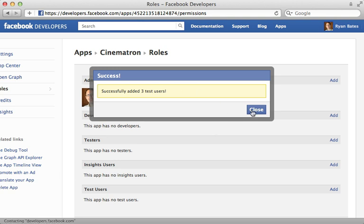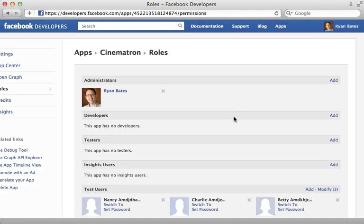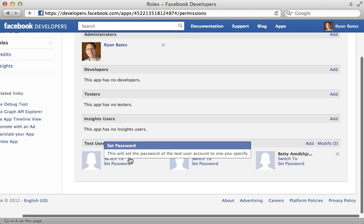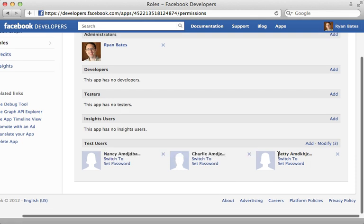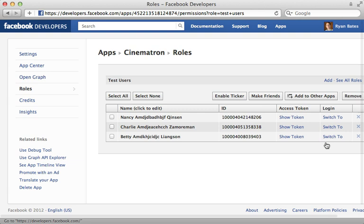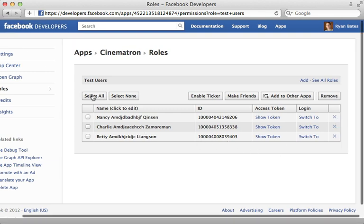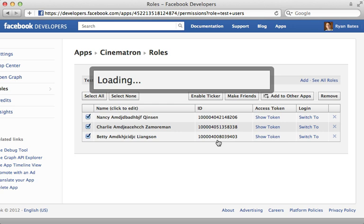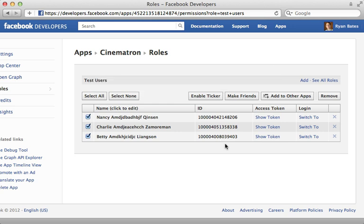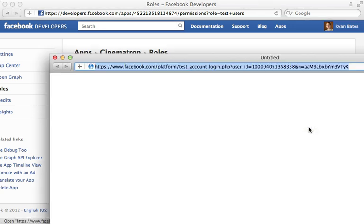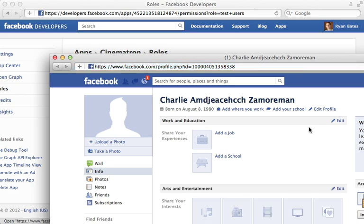So this is really cool because now we have three test users, which each behave like a full Facebook account. And if you click on modify here, you can manage them. We can make them all friends, for example, so that we can test their friendship behavior. And let's just check them all and make them all friends. And we can even switch to one and then it will be like we're signed in as that test user.